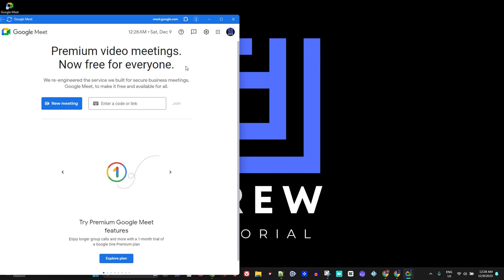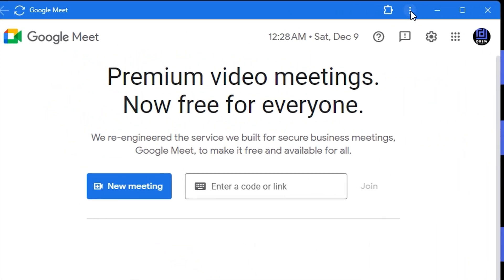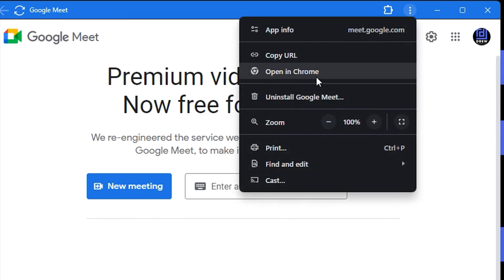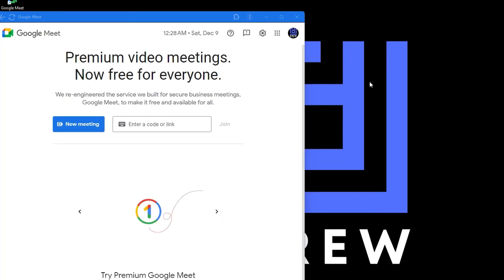Now if you no longer want this application, you can always click on the three dots here on top of the application and you will have the option to uninstall it. That's how easy it is to uninstall this application.